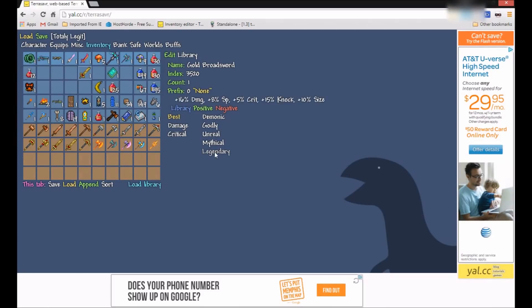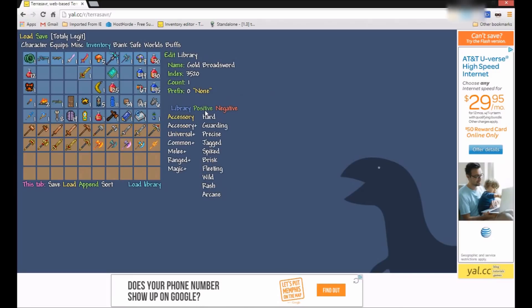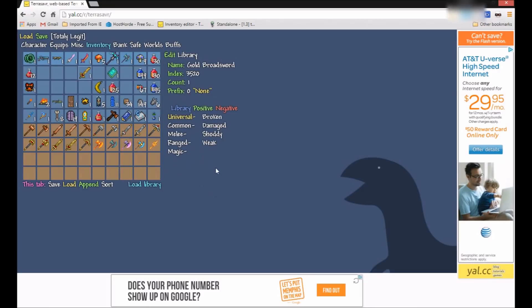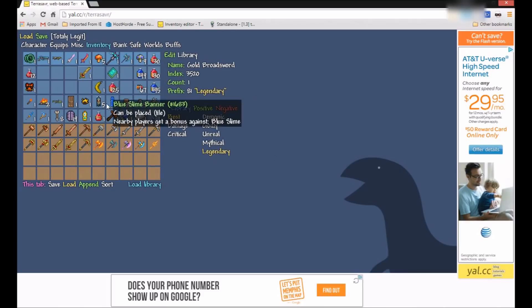So, we have best, damage, critical stuff. We have positive buffs. And then negative buffs. Let's just go ahead and put a legendary on there. Since it's a sword.